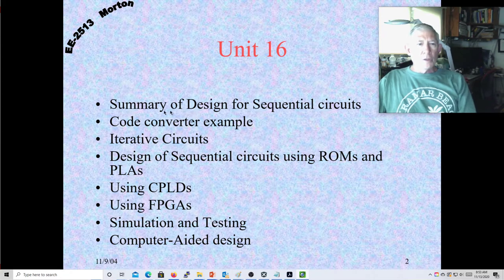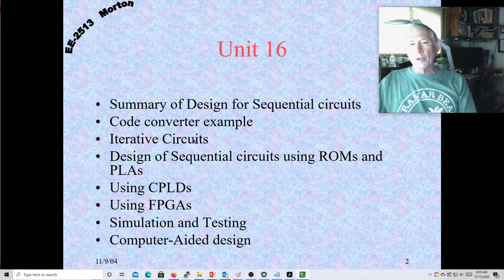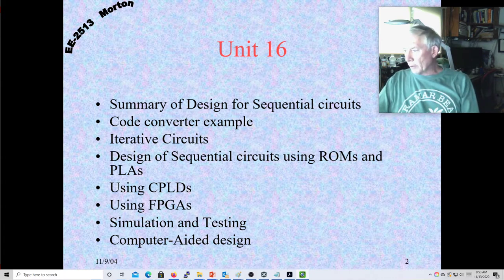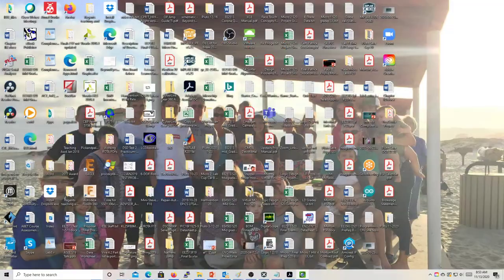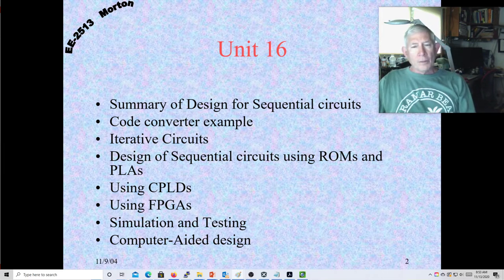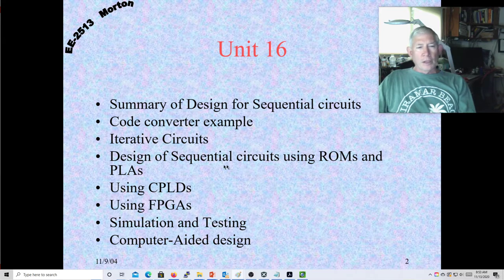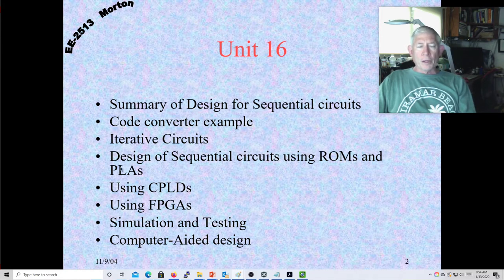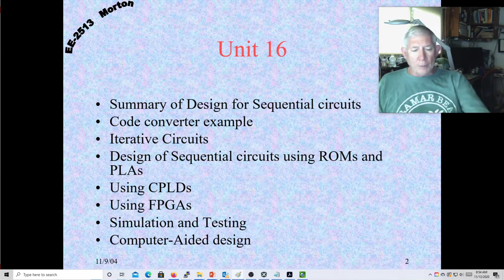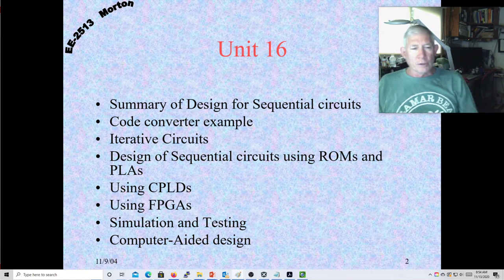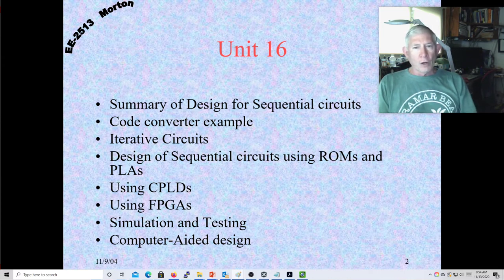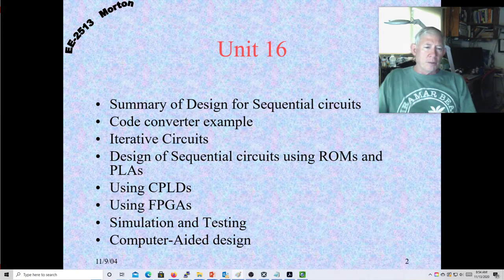We're going to cover Unit 16. We're going to kind of review sequential circuits again, talk about the code converter example, and talk about design by iteration again. That's how we did the adder — we designed a one-bit adder and daisy-chained four of those together to get a four-bit adder. Then we'll talk about how we can use a ROM to do a sequential design, briefly mention programmable logic — which has really shrunk into CPLDs and FPGAs — and touch on simulation, testing, and computer-aided design.